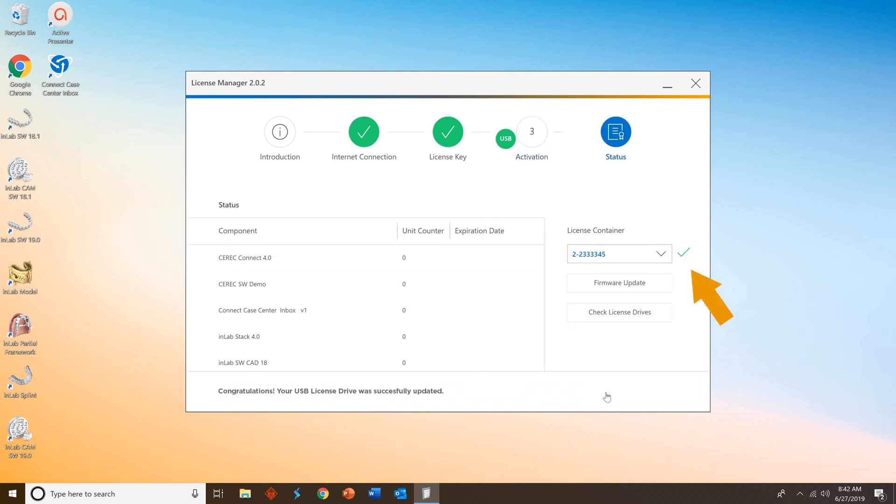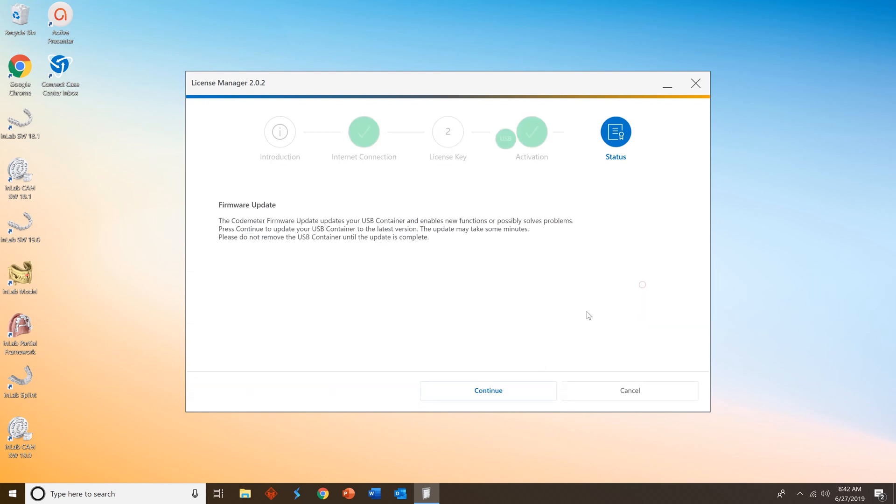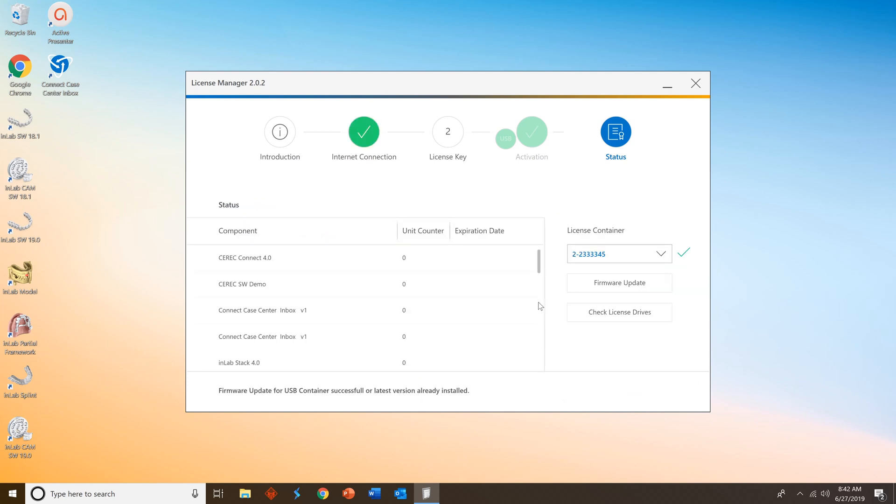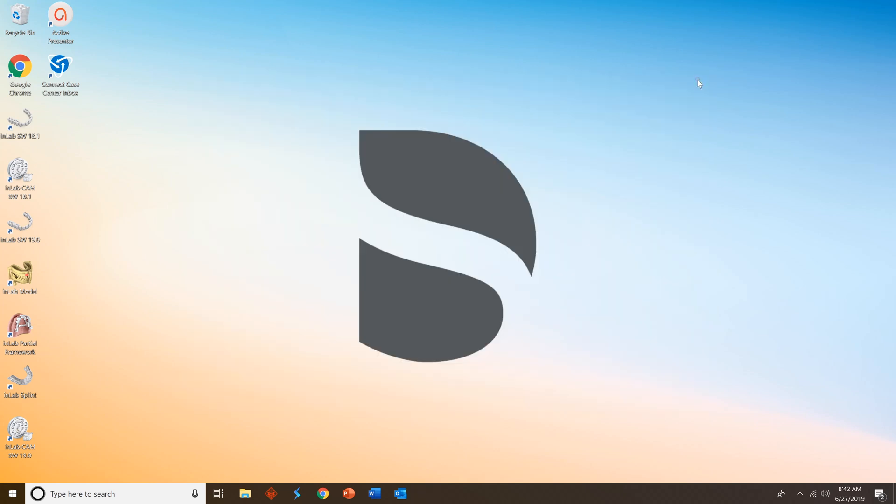You'll see a Congratulations notification in the bottom left corner and a check mark in the top right. This is a great time to see if your firmware is up to date, so go ahead and run that. You'll see mine is indeed up to date, so I'll go ahead and close out. I'm all set.